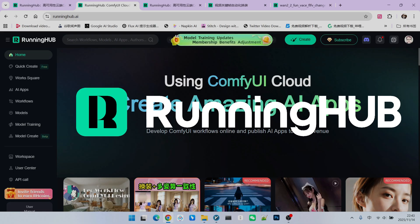You can register for Running Hub using the invitation link in my video description. This way, you can receive 1000 free points. Furthermore, you will also receive 100 bonus points every day you log into Running Hub. This allows you to try out your own workflows. Okay, next, let's look at the specific implementation method for this effect.